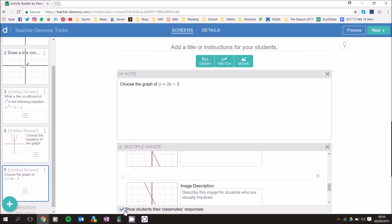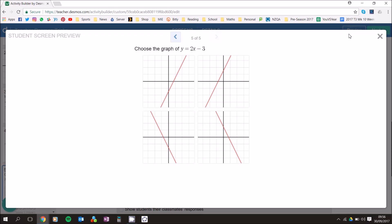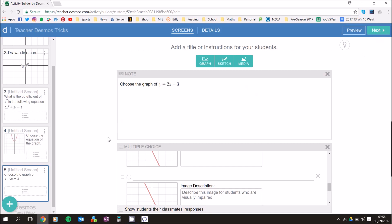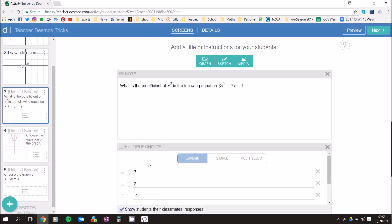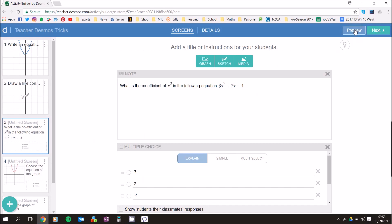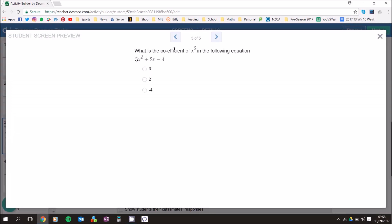One more thing to remember: there's a 'Show students their classmates' responses' checkbox. If you don't want students to share answers you can untick it — otherwise, when students are on their screen, other students' answers will start popping up at the bottom. It really depends on your teaching style. All of these student input screens have that same classmates' responses option.